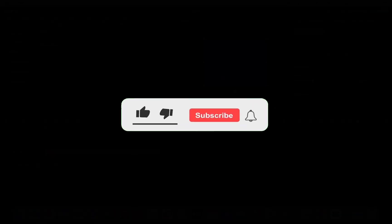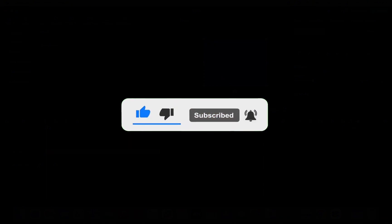I hope this video helped you out. If it did, then don't forget to smash that like button and also subscribe to the channel. I will see you in the next one. Till then, take care.